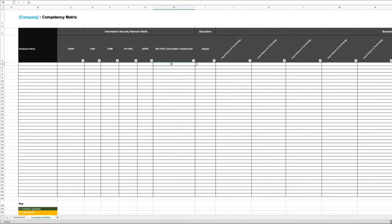You can see on the right-hand side that there's a business technology section. This is just a value add. It can be useful if there are key technologies that your business relies on to understand whether or not you've got gaps in your skill sets around those.